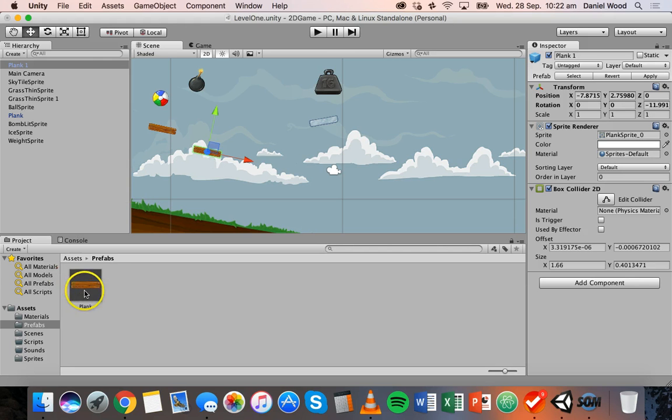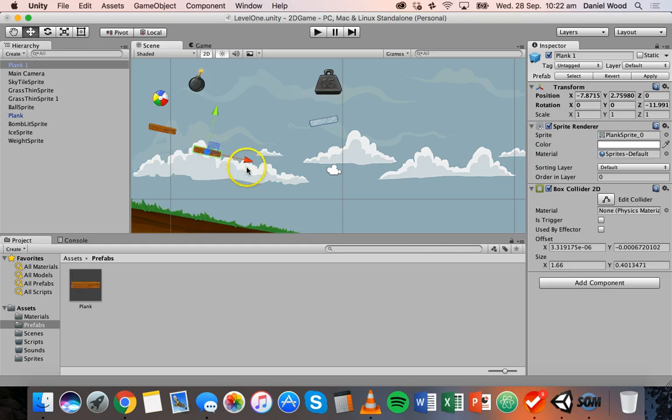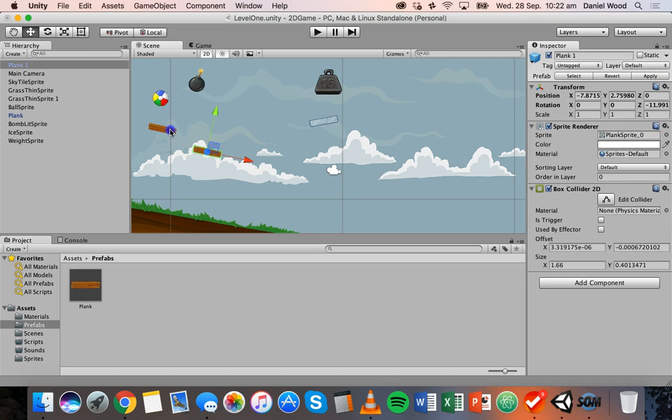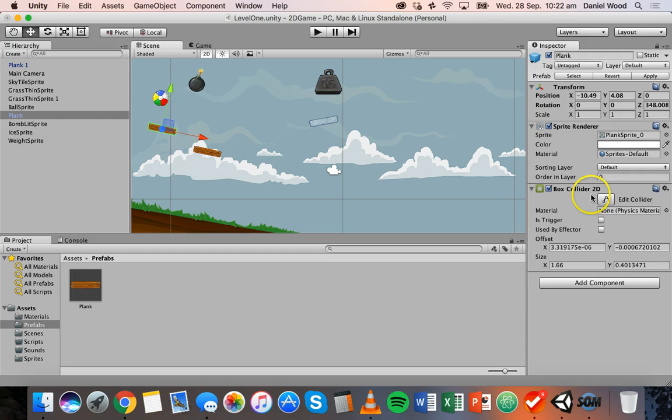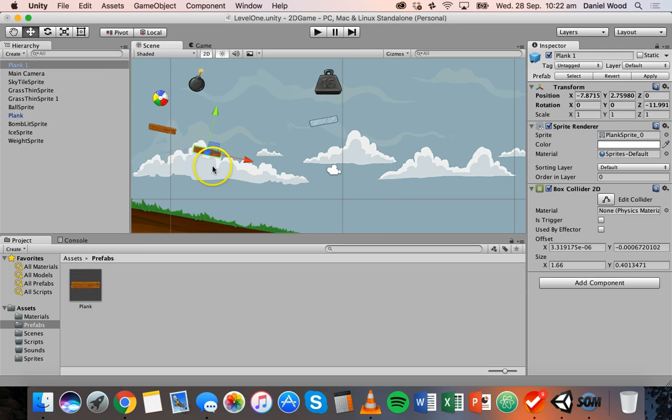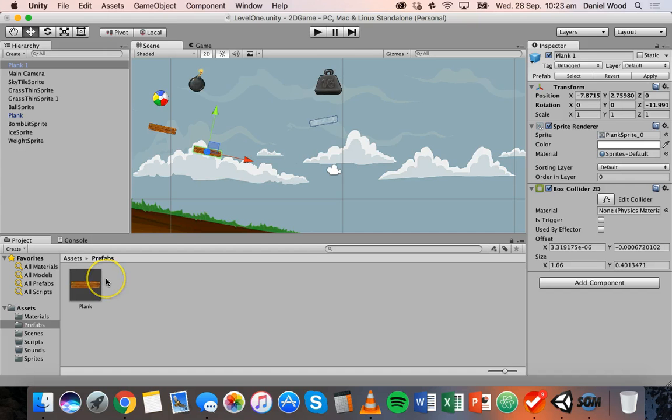And you'll notice I get plank 1, if I drag another one it will become plank 2, but what it's done is basically it's copied all of the properties from the original plank that I turned into a prefab. So if we look at plank, the original plank, it's got a box collider, and if we go to plank 1 it's also got a box collider. So I don't need to manually go and add colliders to new planks I drag on because in the prefab it's already got a collider on it.